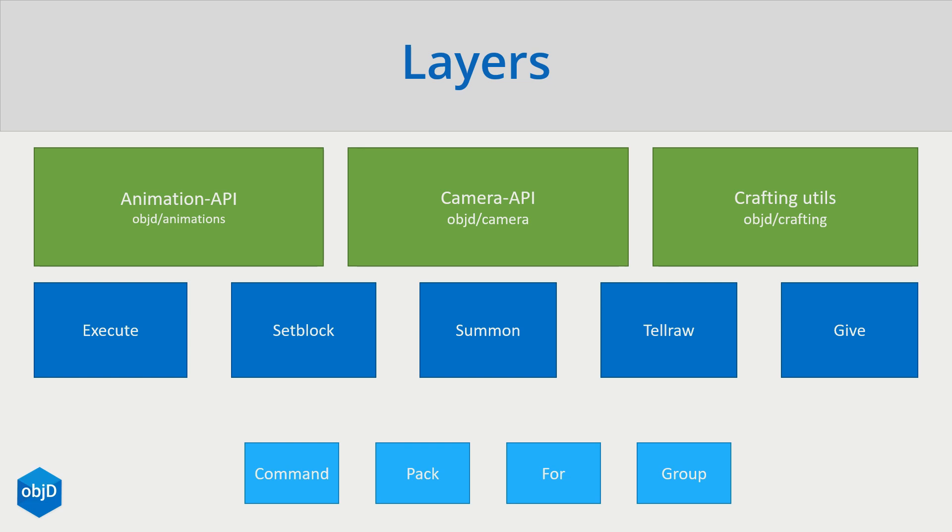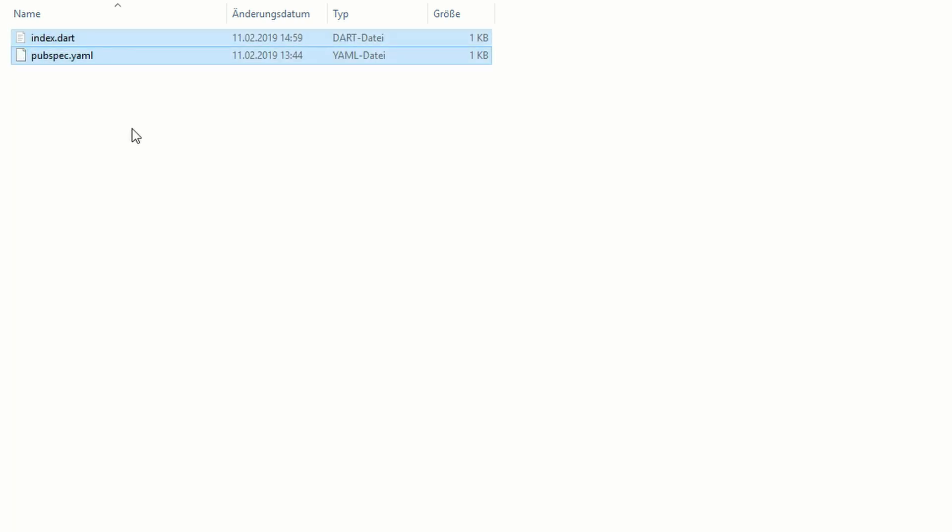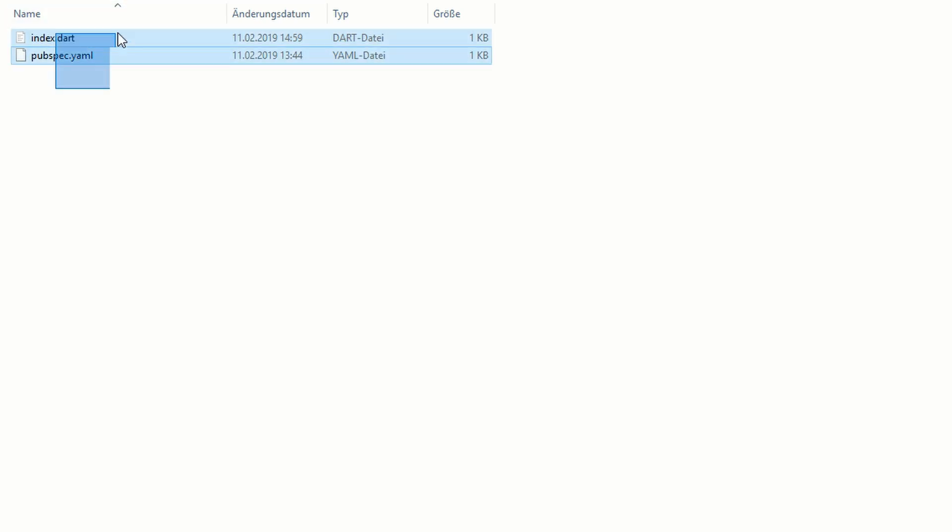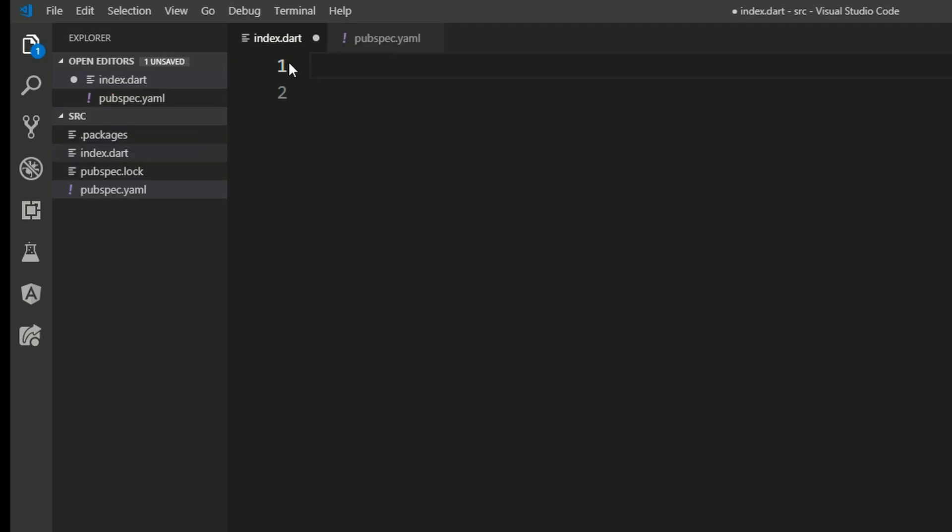But now we all want to see it in action, don't we? If you want to follow, install the whole thing with my documentation in the description. I'll start with everything already set up. So this right here is the datapack folder of a world and inside of here I have a folder called source. And here I just have an empty Dart project, so just a Dart file on the pubspec and I added the object D dependency in my packages file.